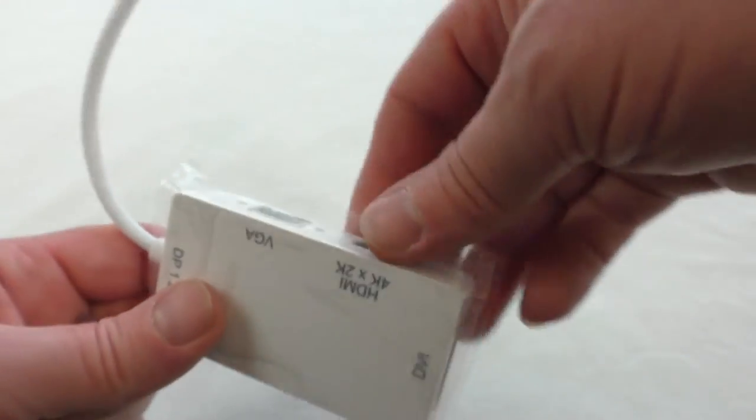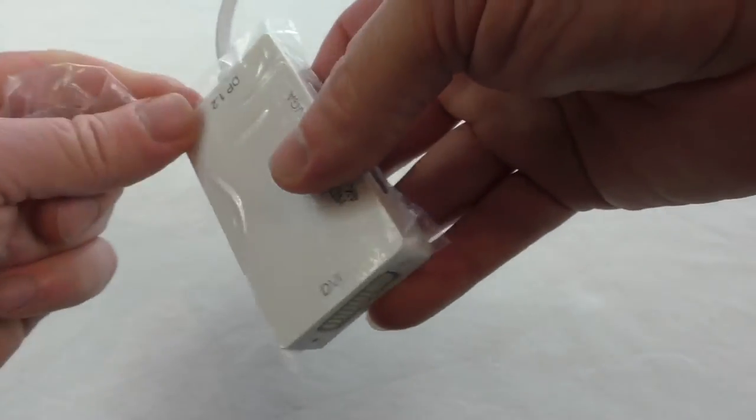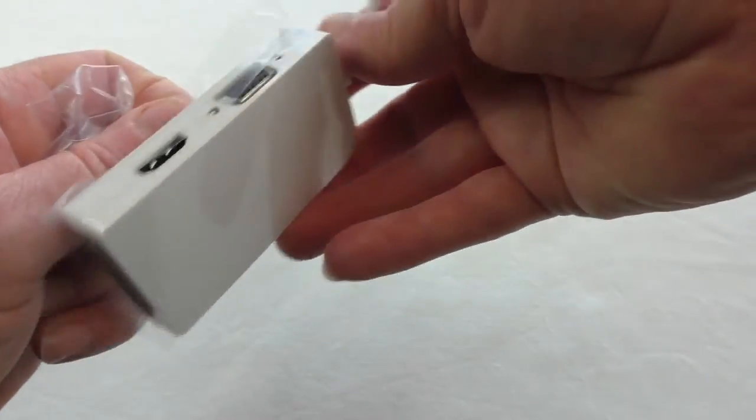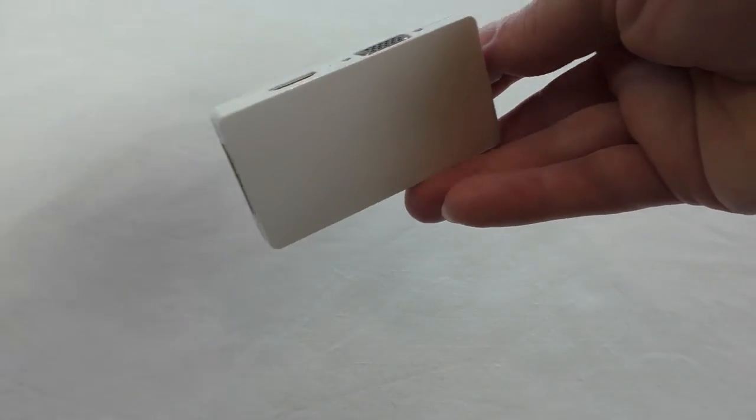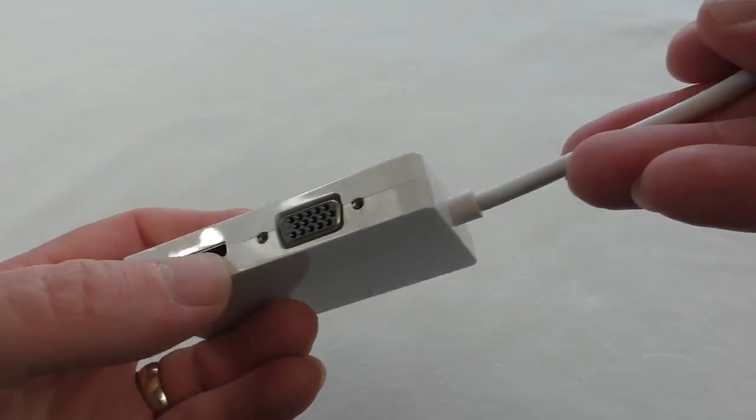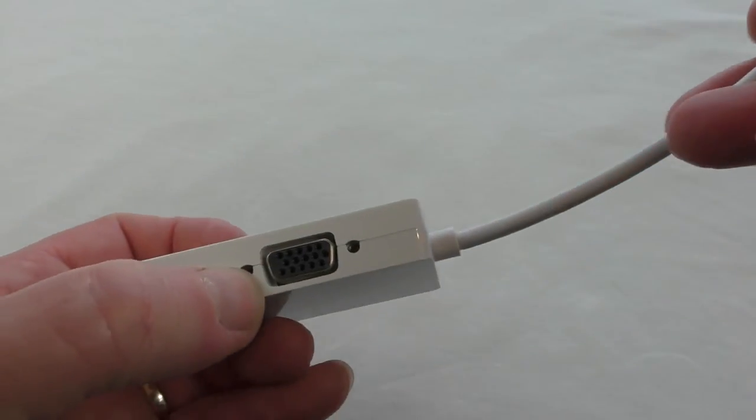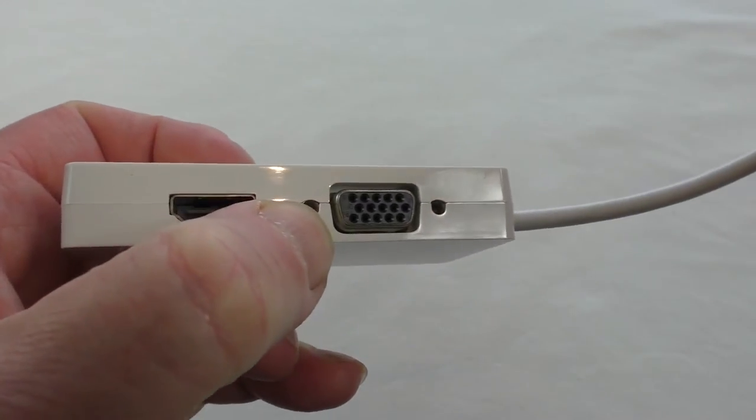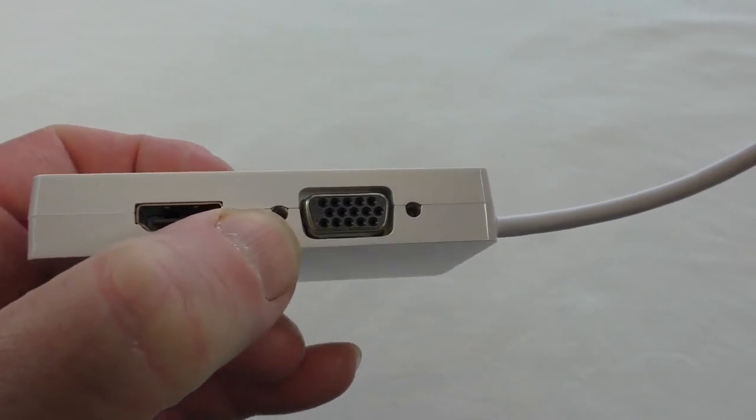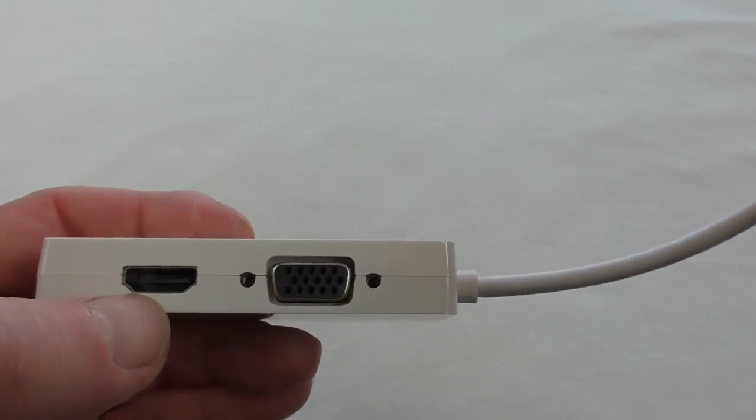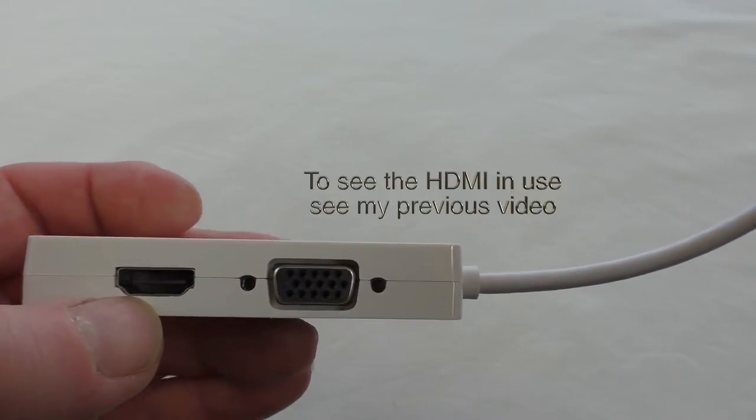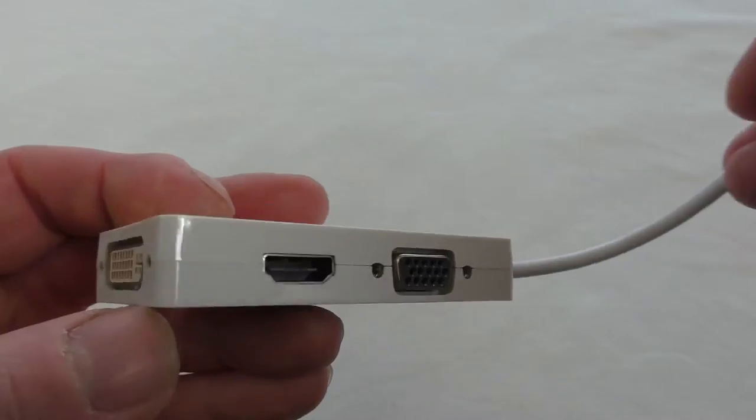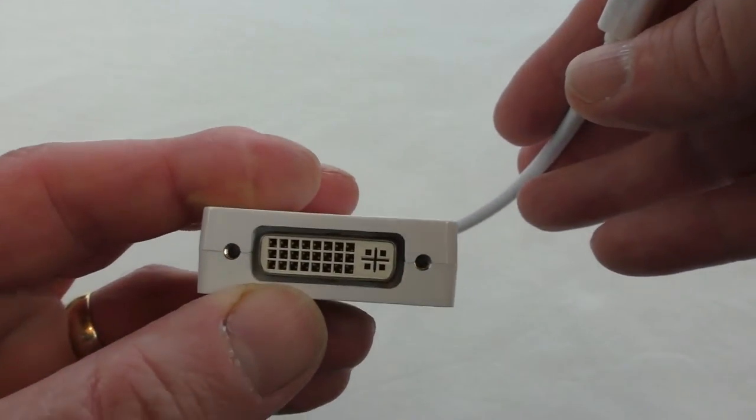And the other end, if we just peel all that off, on there we have three outputs. Now I'm going to show you it working on this VGA one and also on the HDMI here.